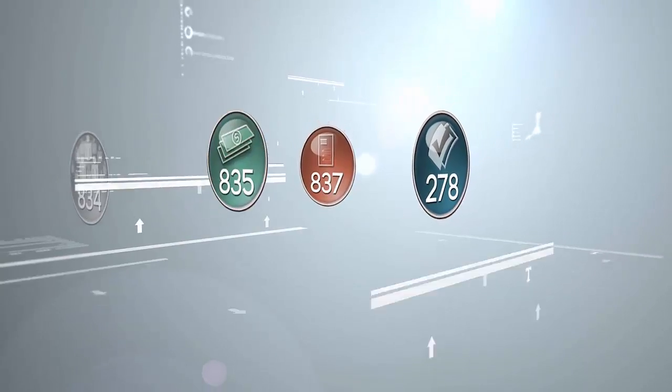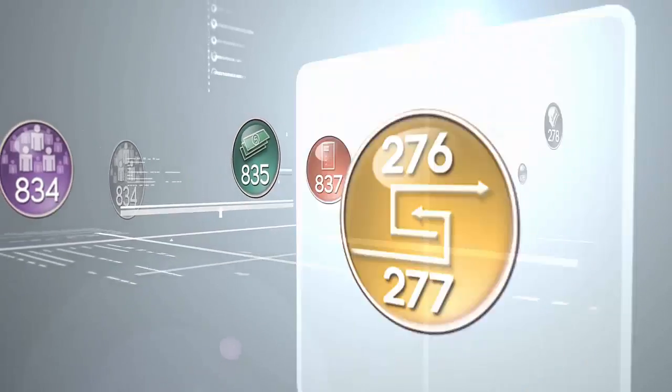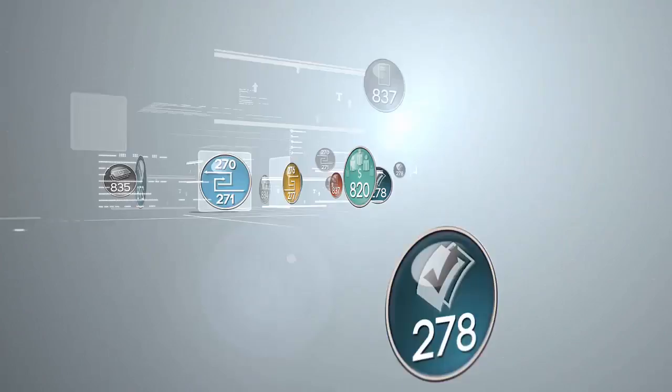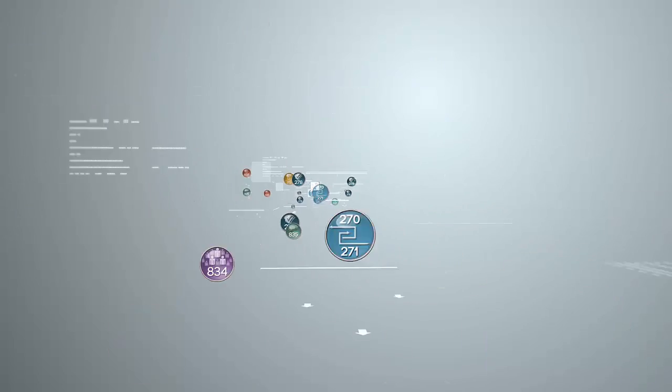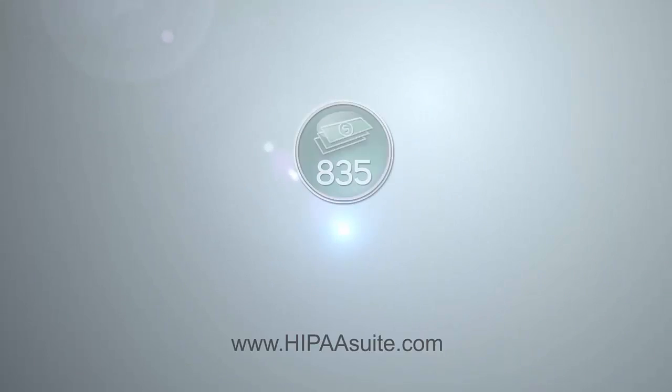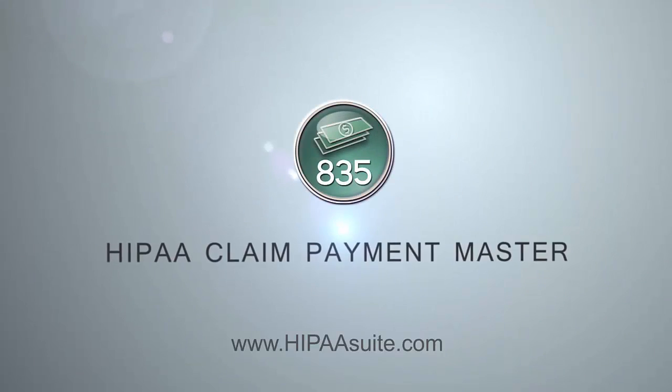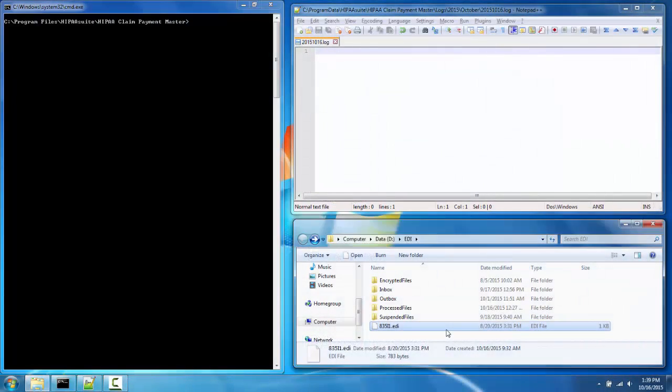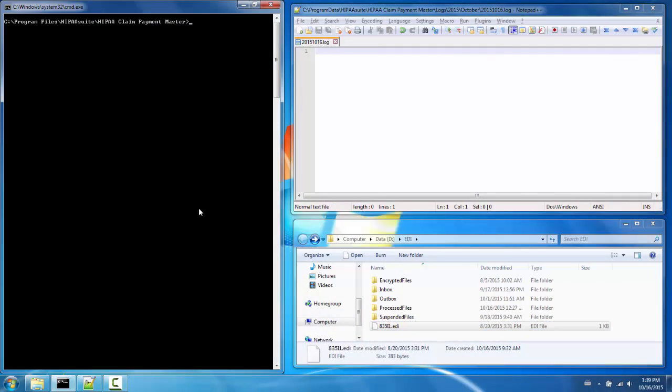Calling the HIPAA ClaimPaymentMaster with the auto argument will automatically process all files in the EDI inbox. This tutorial will cover some command line options for the HIPAA Suite ClaimPaymentMaster.